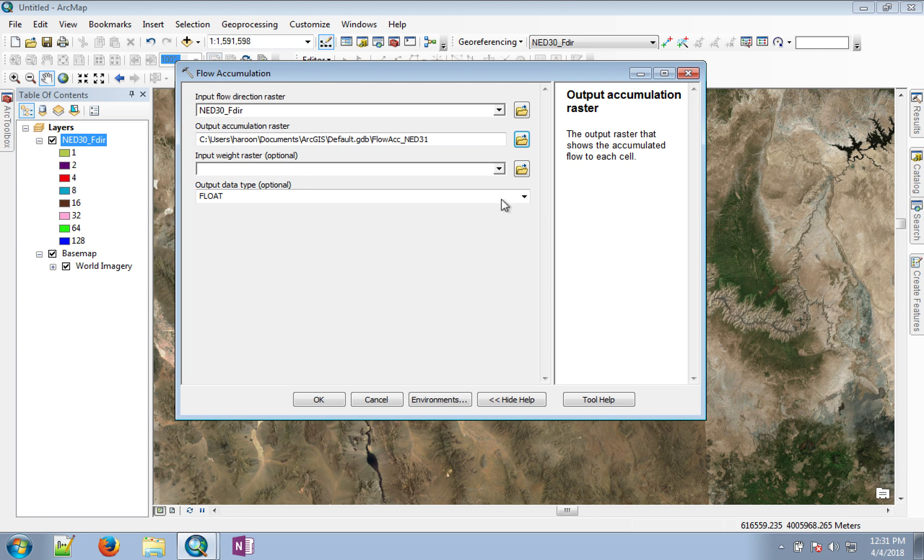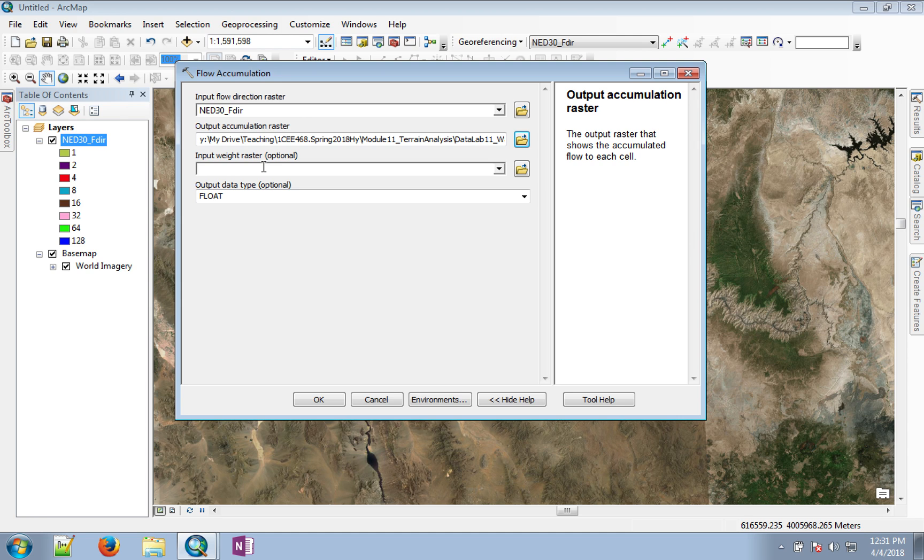We will get the flow accumulation in floating point because we are going to do some computation with it. The weight raster is optional. This weight can be, in the accumulation process, for example, delays in each pixel. But we are not going to worry about that at this point. Just click OK.